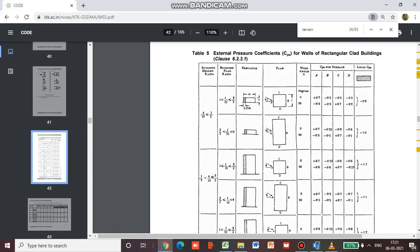Let's get back to this table. The total height of the structure is coming out to be 69 meters. As discussed before, it is a 23-story building with a uniform story height of 256 centimeters. 23 multiplied by 3 gives a value of 69 meters, and the width is 18 meters.